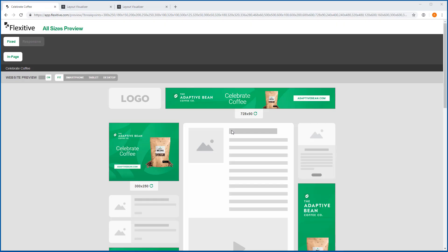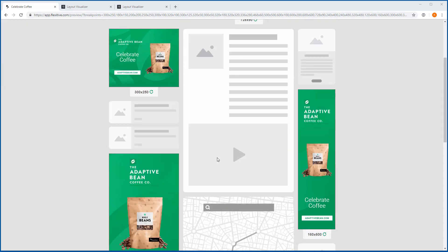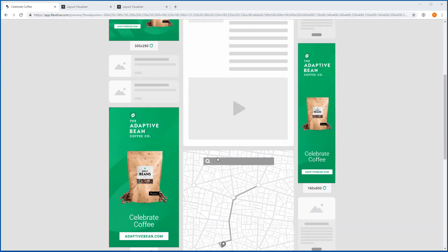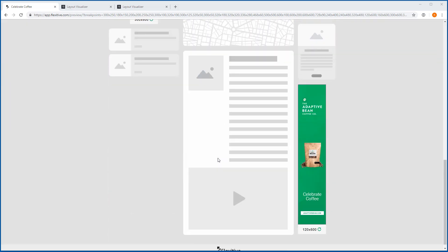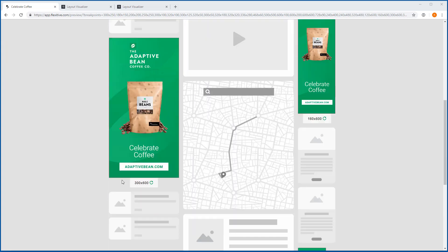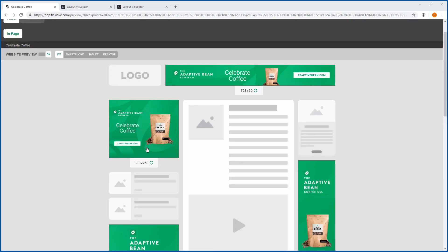So in addition to the standard preview page offering Flexitive Enterprise accounts will actually have access to a handful of additional features that I wanted to quickly cover here. Now the first feature they'll have access to is this website preview option. Now website preview automatically loads your designs into a mock site with a handful of some standard ad sizes available to you so 120 by 600, 300 by 600, 300 by 250 all preloaded.